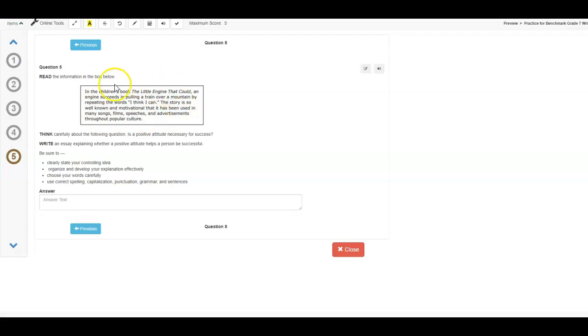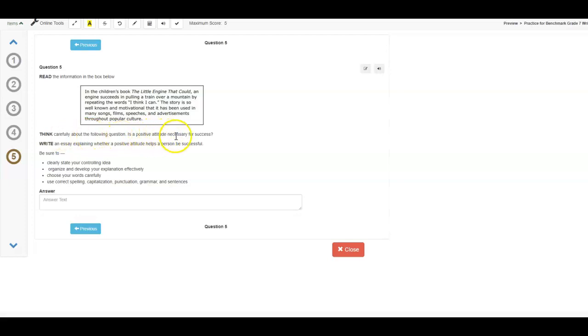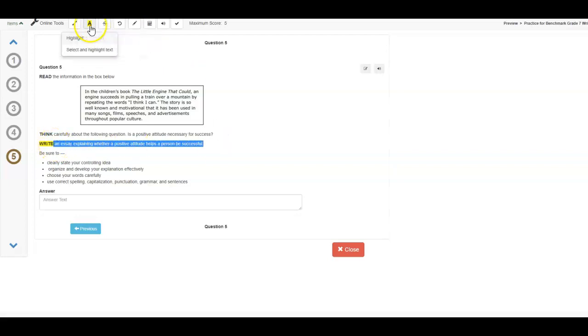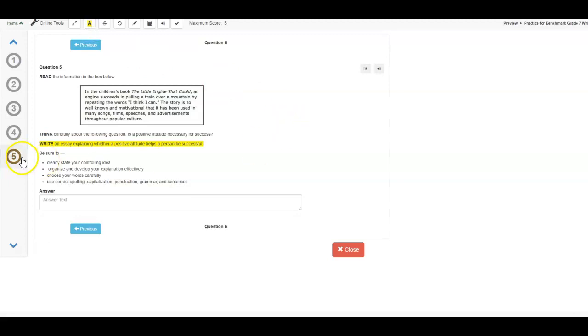This is just a way to get your thinking started. Maybe you could use this in your essay if you so choose. Just remember, everyone's got this, so it might get a little boring after a while. Think carefully about the following question. Is a positive attitude necessary for success? Yes, this part, the right part, that is the one that we want to really pay attention to. This is where you're getting your topic for writing. Okay? This is what you're going to respond to. Write an essay explaining whether a positive attitude helps a person be successful. For example, your prompt will probably be different.